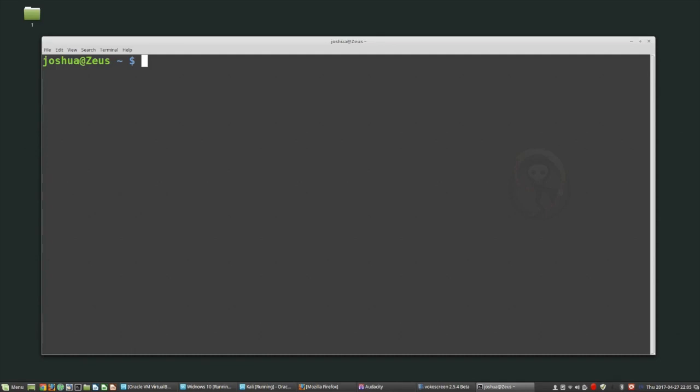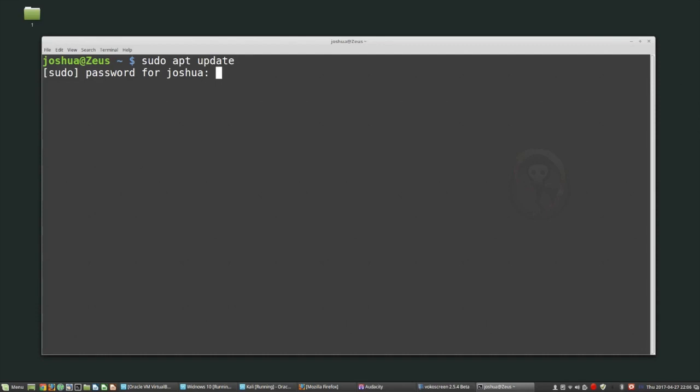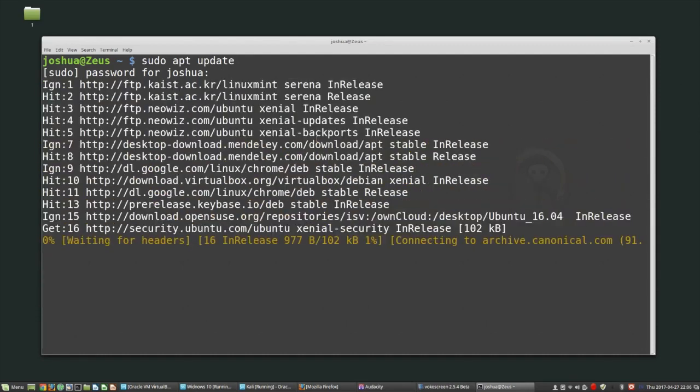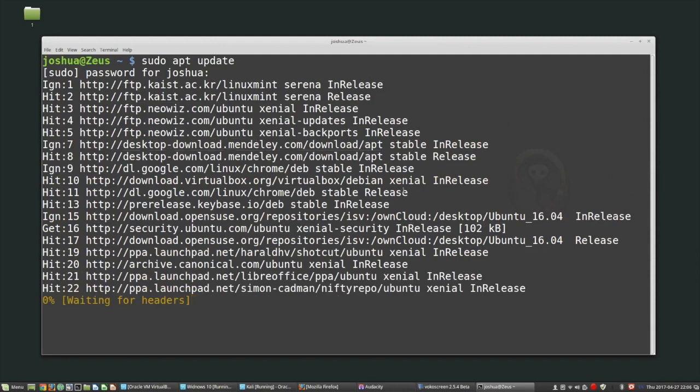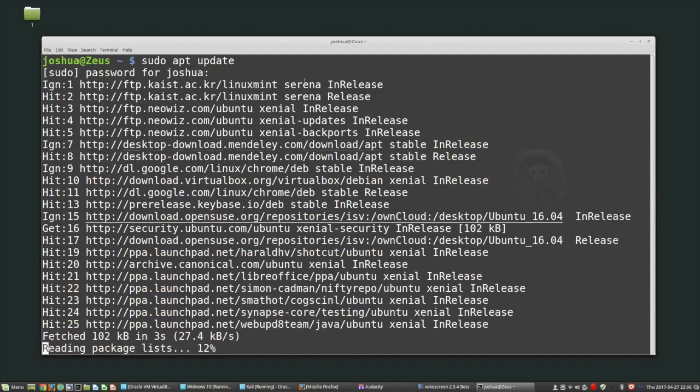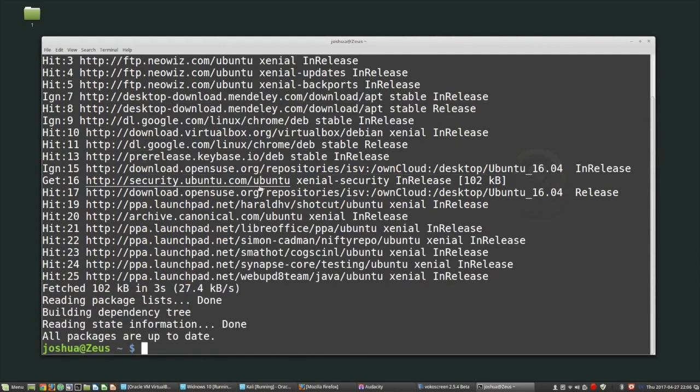But we also have to think about the packages that we install - the software that we install on that core system. On an Ubuntu system from command line we can use the package manager called apt. If I want to update my system I can do sudo apt update, and what update will do is go out and look at all of these repositories and get the newest versions of packages that are available.